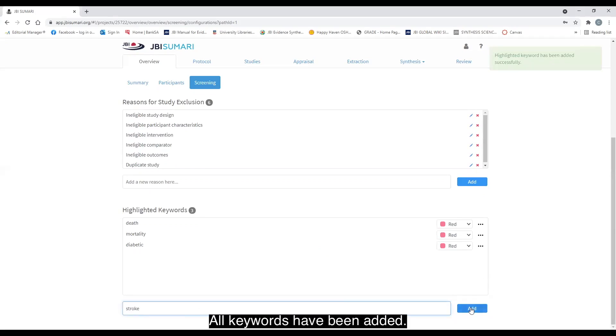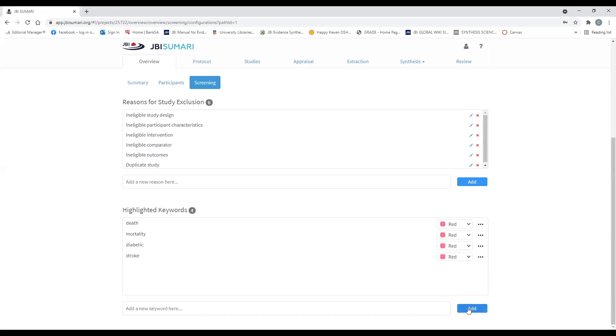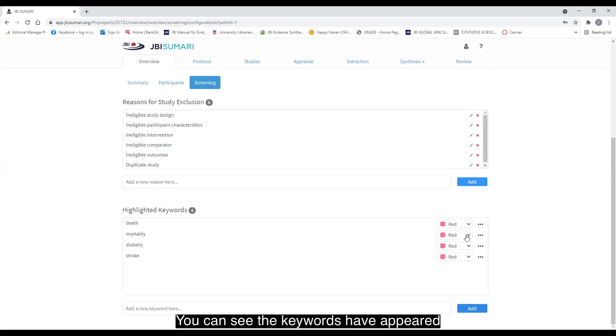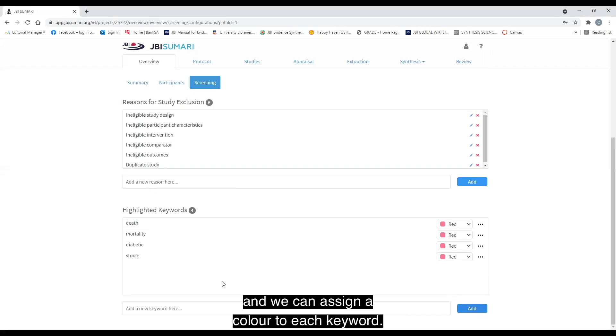All keywords have been added. You can see the keywords have appeared in the highlighted keywords section above and we can assign a color to each keyword.